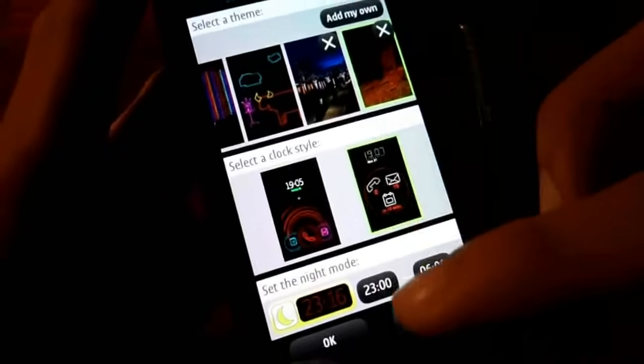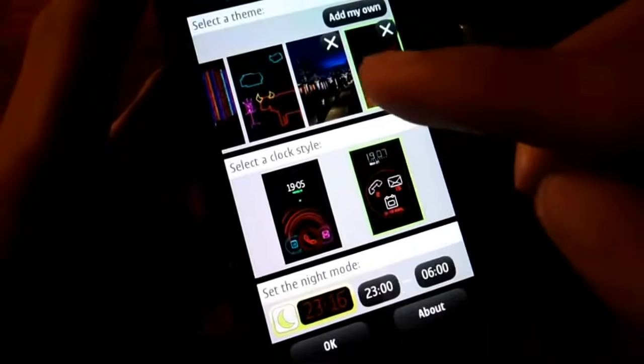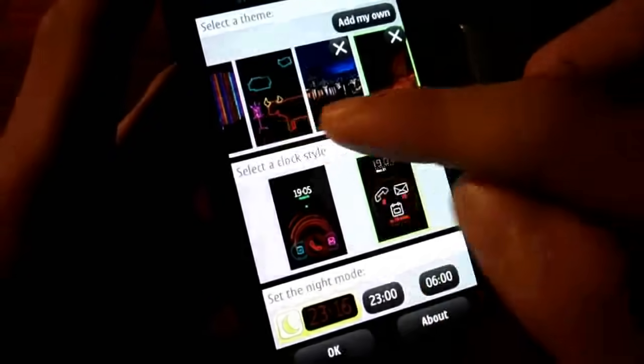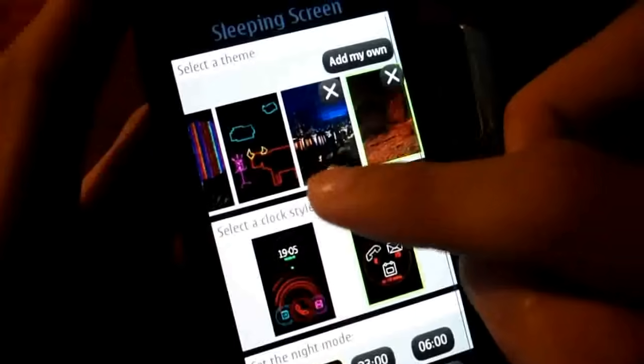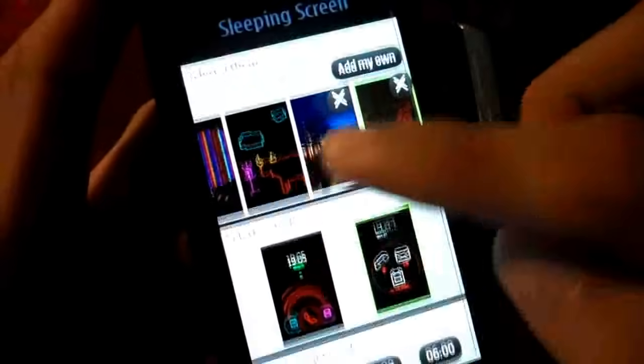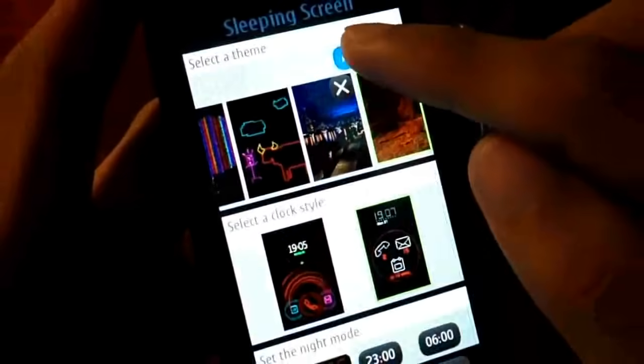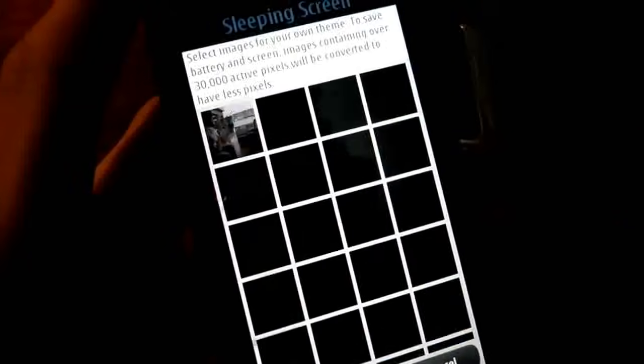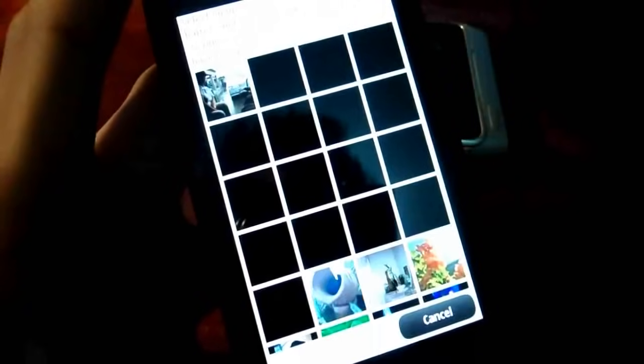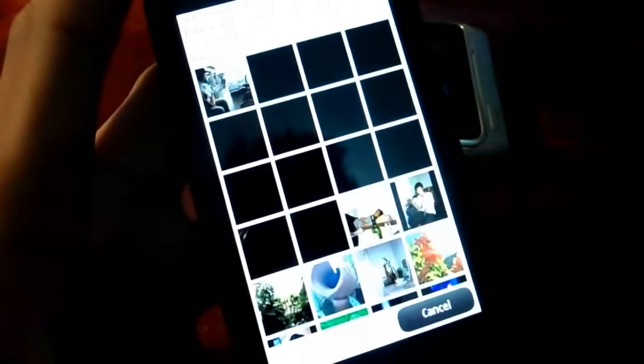And also we have a Night Mode. So to start, just tap 'Add My Own', and you will be prompted on the gallery view.